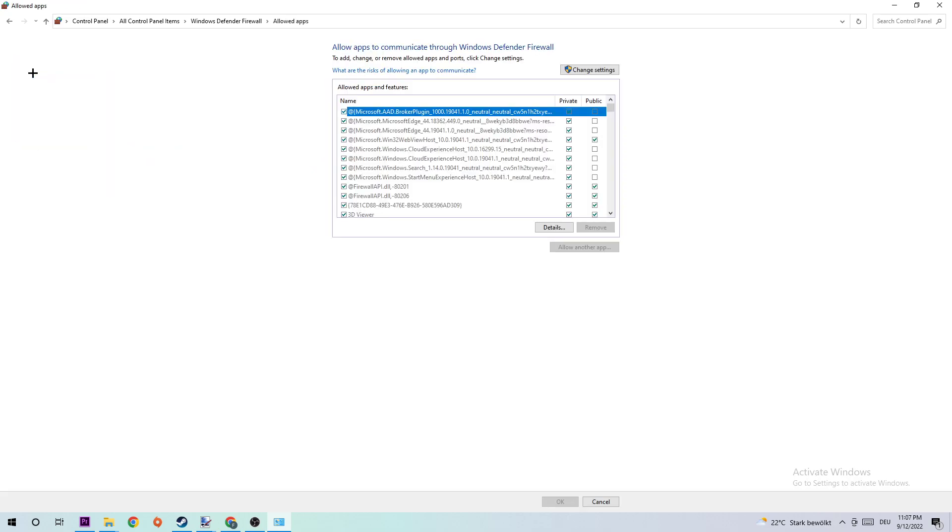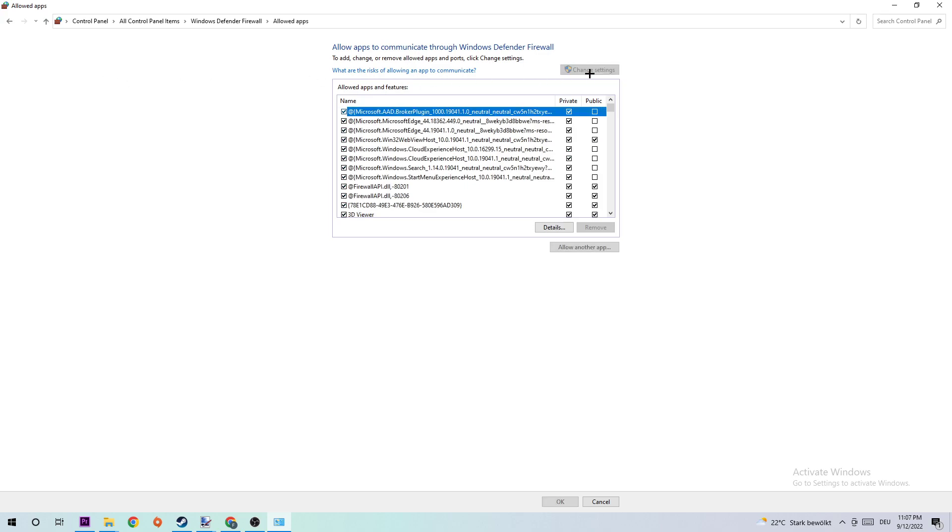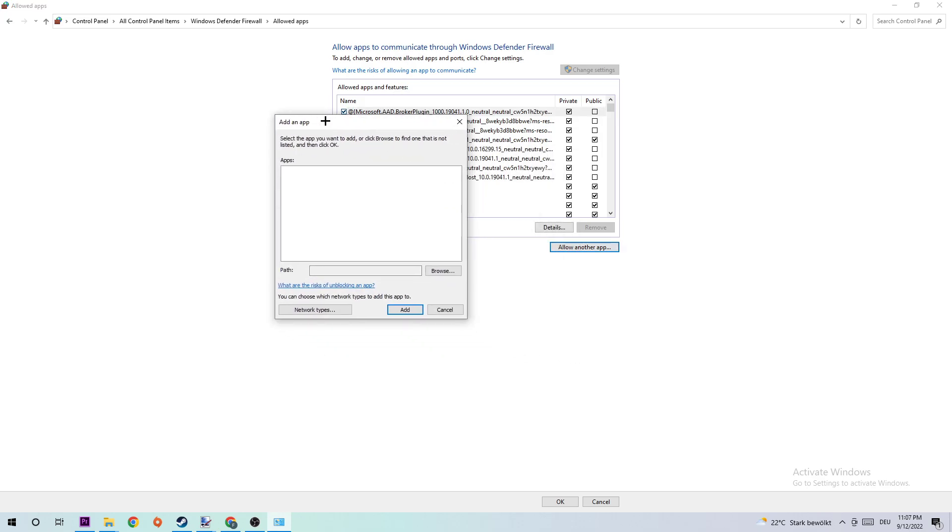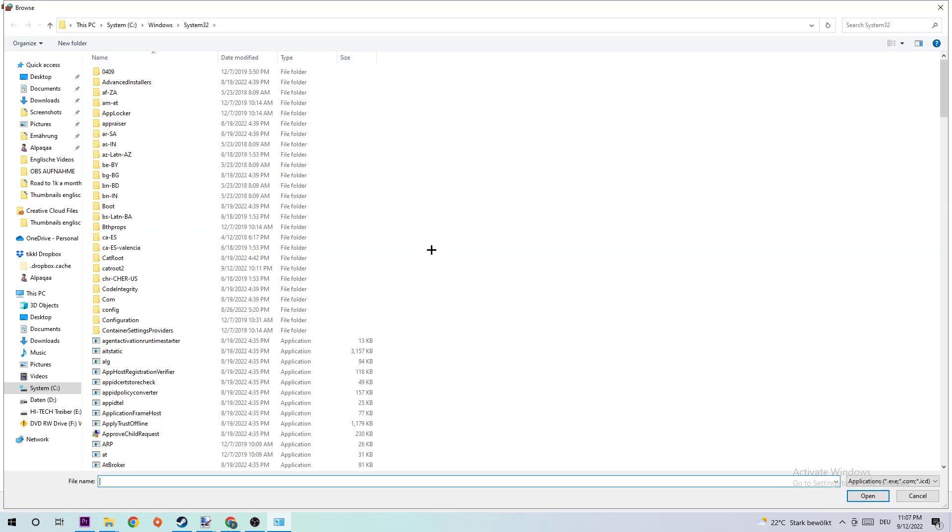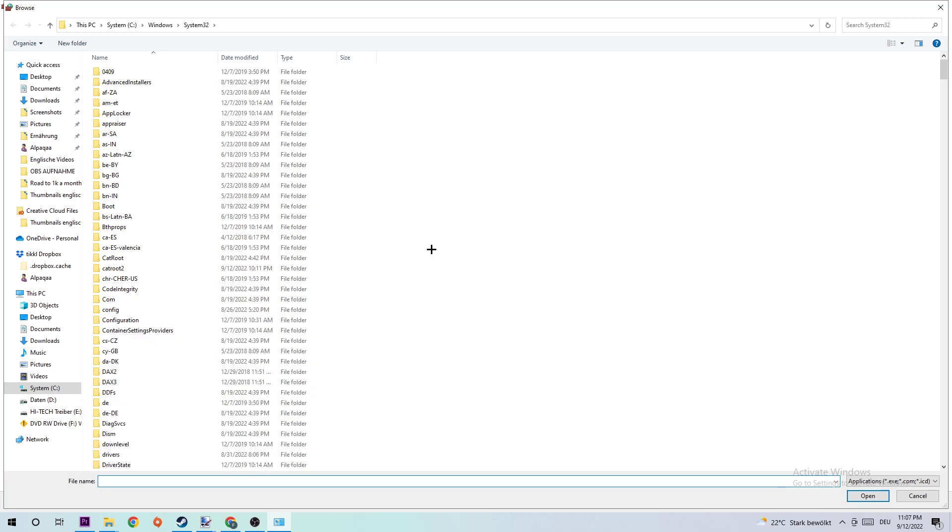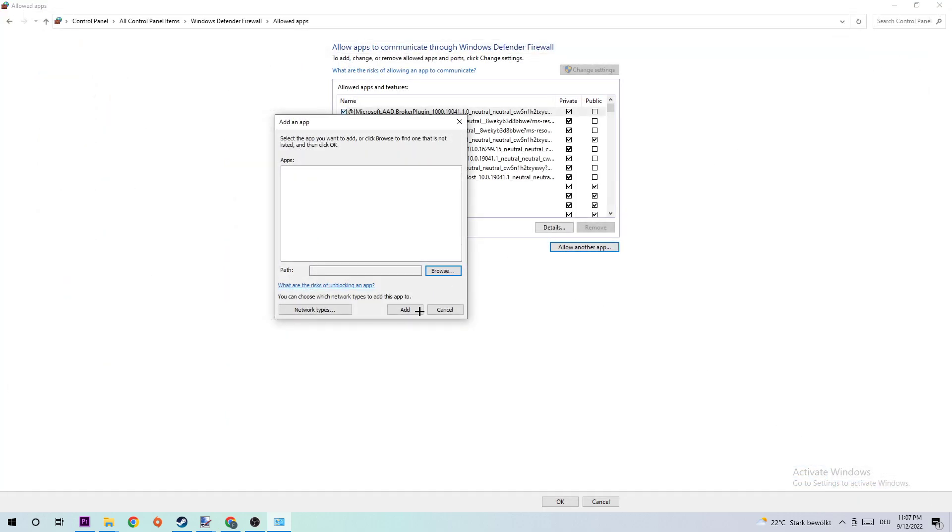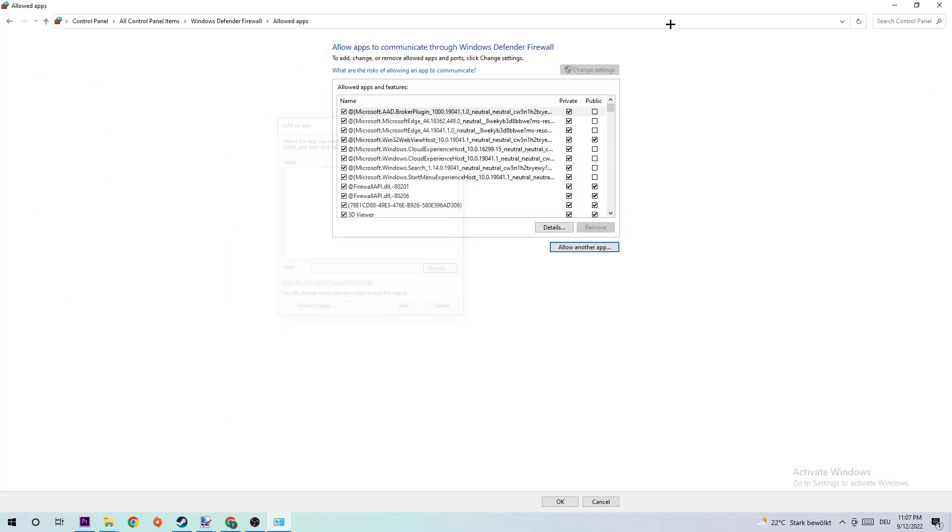Once you click it, navigate to the right-hand side and click 'Change settings.' Then go down and click 'Allow another app' and simply click 'Browse.' I can't tell you exactly where it's located because on every PC it's somewhere different, so just search for your Bloons TD6 and once you find it, simply click 'Open' and click 'Add.'